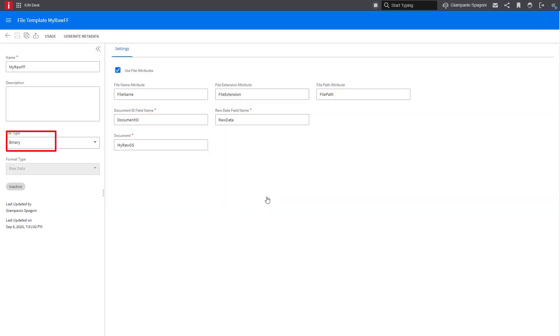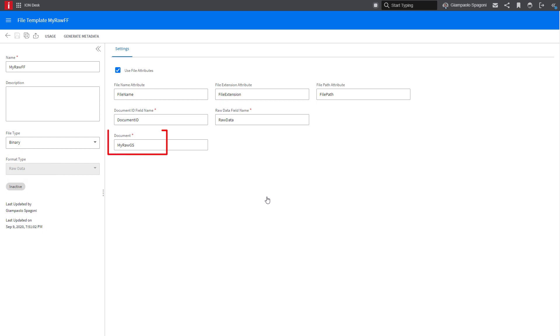The file format is raw data, which is a bit different compared to the standard file template used by file connection, where you can read XML, JSON, TXT. And also we create a custom board, which is called MyRowJS.